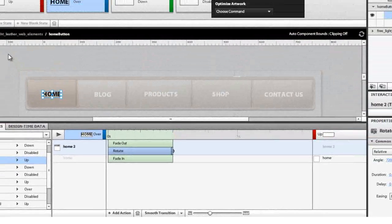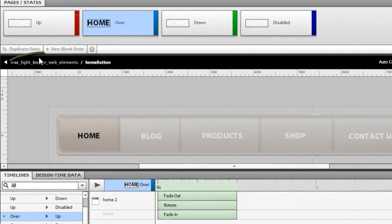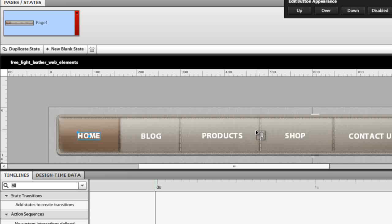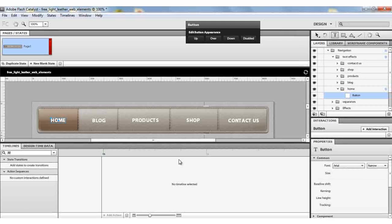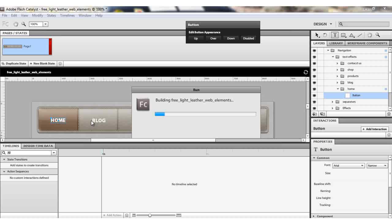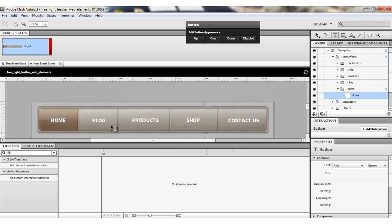We've made our button. To exit the button editor, click on the back control. To view what you've done, press Ctrl+Enter — it will build the project so you can preview it. You'll do the same for all the other buttons. I'll take you through one more button so you can see how to replicate it.